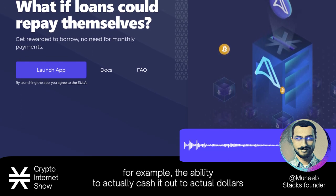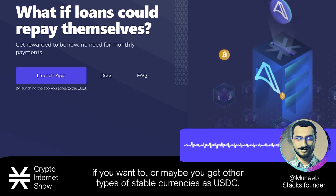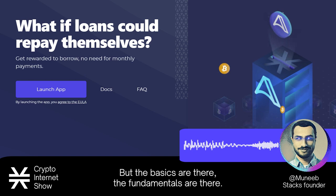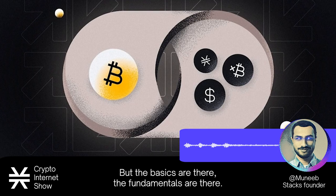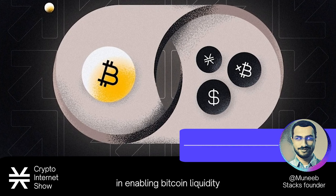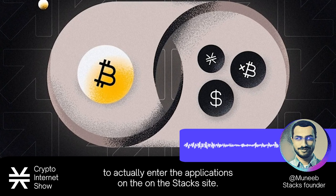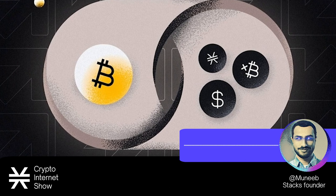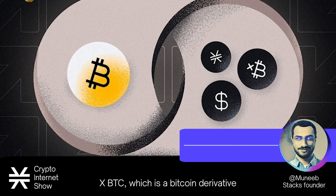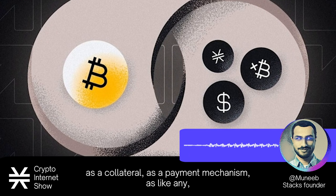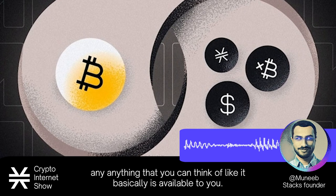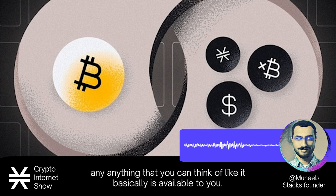For example, you'd want the ability to actually cash it out to actual dollars if you want to, or maybe you get other types of stable currencies like USDC. But the basics are there — the fundamentals are there. So XBTC is a critical component in enabling Bitcoin liquidity to actually enter applications on the Stacks side, and people can use XBTC as collateral, as a payment mechanism, or basically anything you can think of.